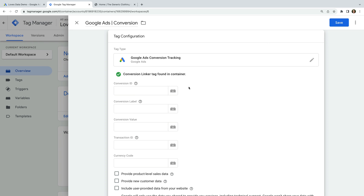At the top, there is a message saying we already have a conversion linker tag. If you see a message saying that you don't have the conversion linker tag yet, feel free to watch the second lesson in this series. Basically, the conversion linker tag is designed to store details as a first-party cookie in order to improve the accuracy of your conversion tracking. Since we already have the conversion linker tag in our container, the next step is to enter the conversion ID we copied from Google Ads.